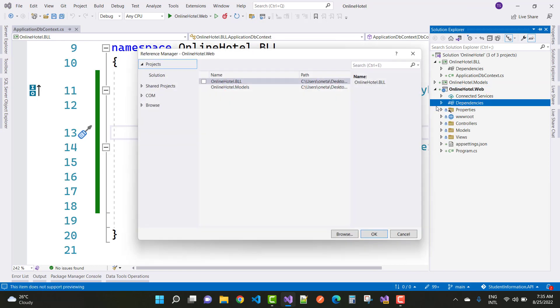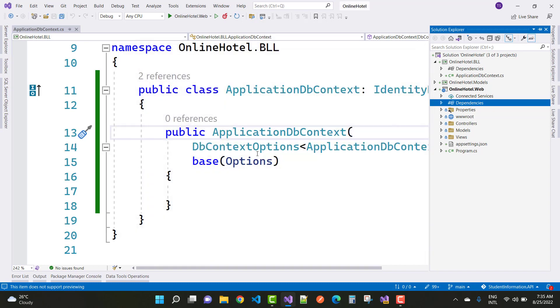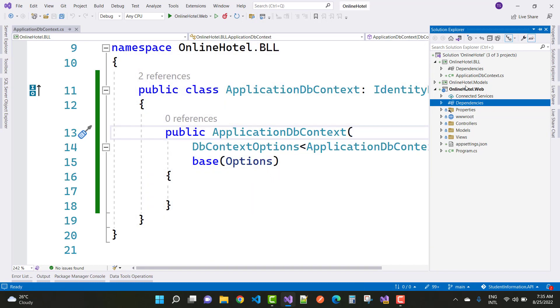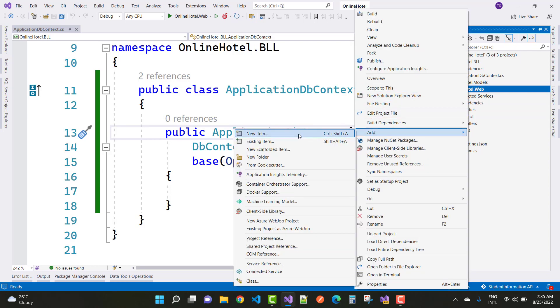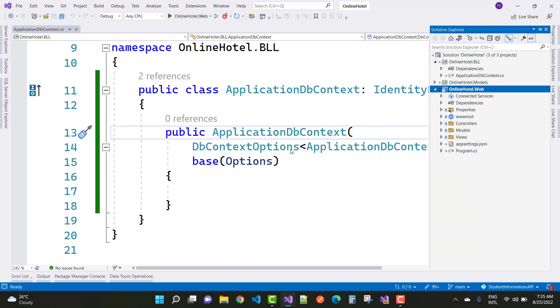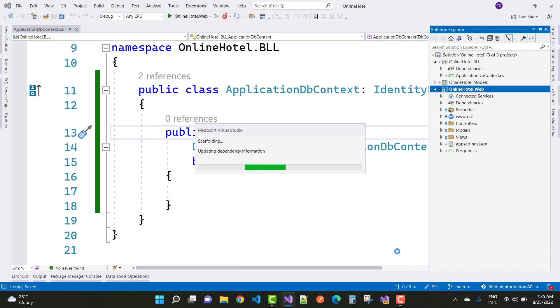So just add BLL where your data context is actually accessed. Just add a reference in the web project and after that you have to add your scaffolding items. But notice that your data context is found already.